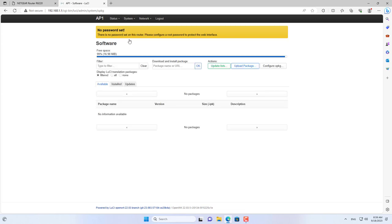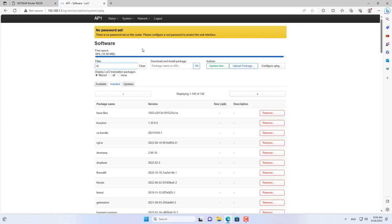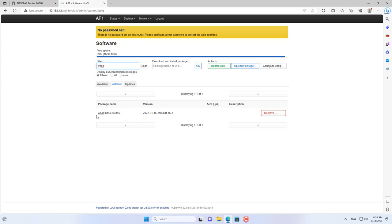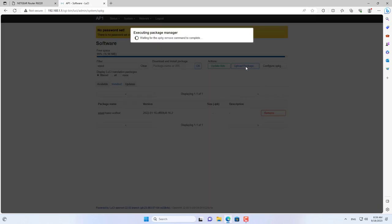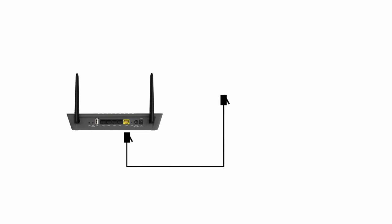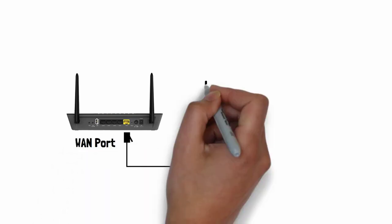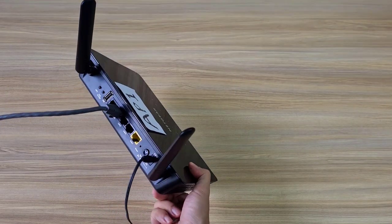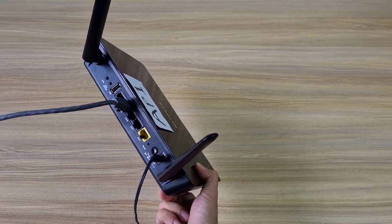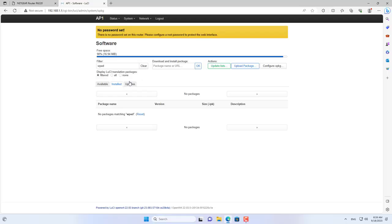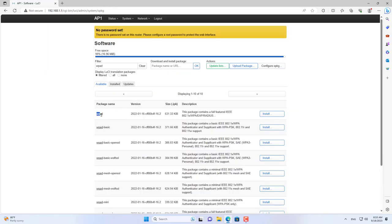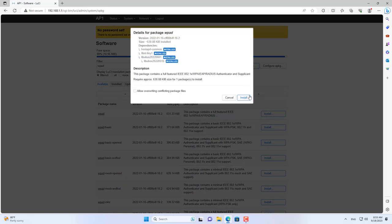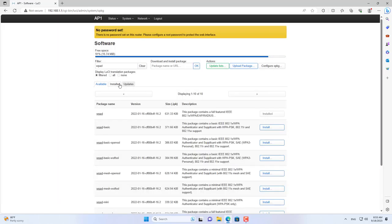By default, OpenWrt does not support fast roaming with basic installation packages. So follow these steps to install the WPAD package: you remove the WPAD-basic package because it does not allow you to install the WPAD package. After removing WPAD-basic, search and install the WPAD package. You need to make sure this router is connected to the internet to install it. WPAD has completed installation on access point one.